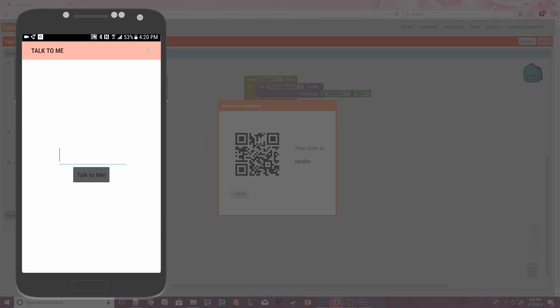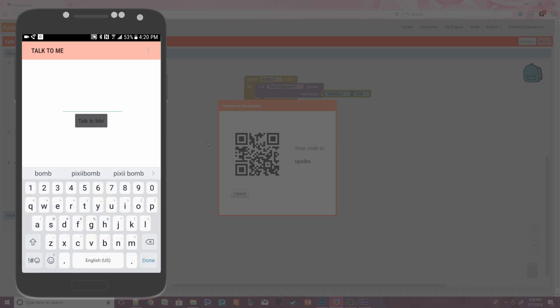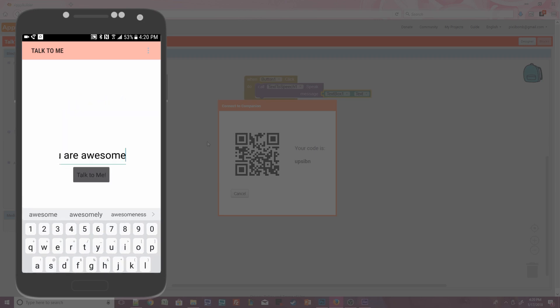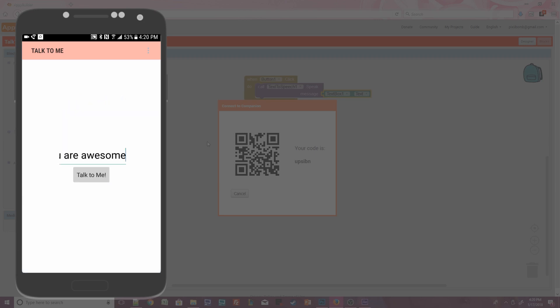Alright, looks good so far. Time to enter some text. Press anywhere in the text box and enter You are awesome! Hit Done on your keyboard and then press the button. You are awesome!